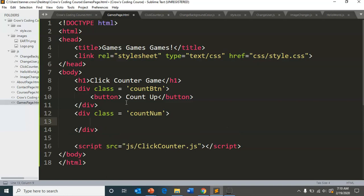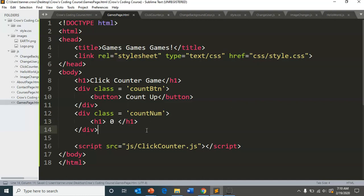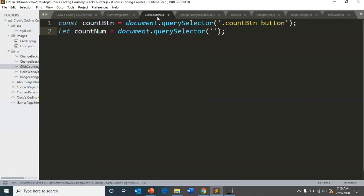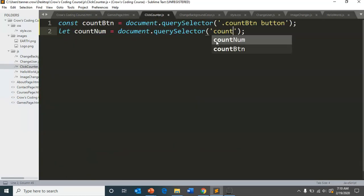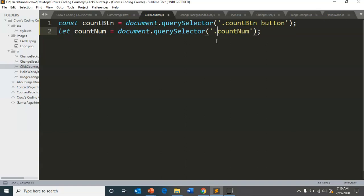And let's have that be H one and we can have it start off being zero. Okay. So now we know that is our count num. That's our dot count num. And it's of the H one tag.